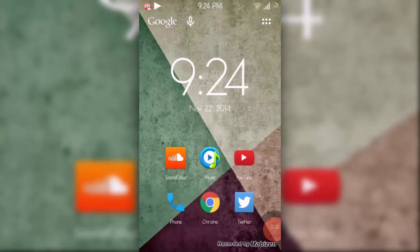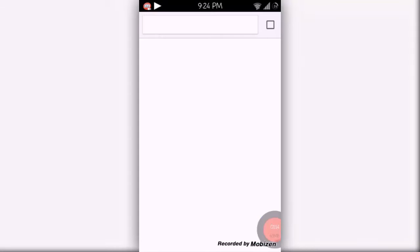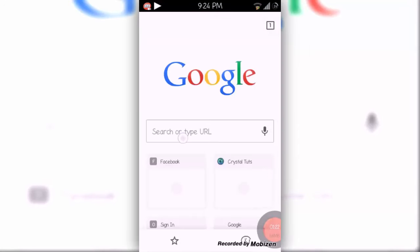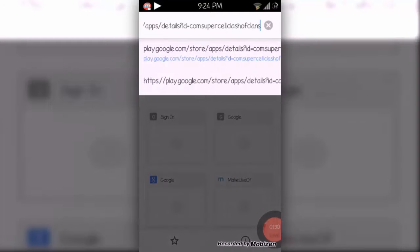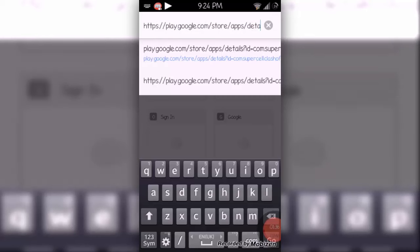Now we go to our browser, then we'll paste our link. Hold, click, then click paste. In this link, at the beginning of it, you'll notice play.google.com.